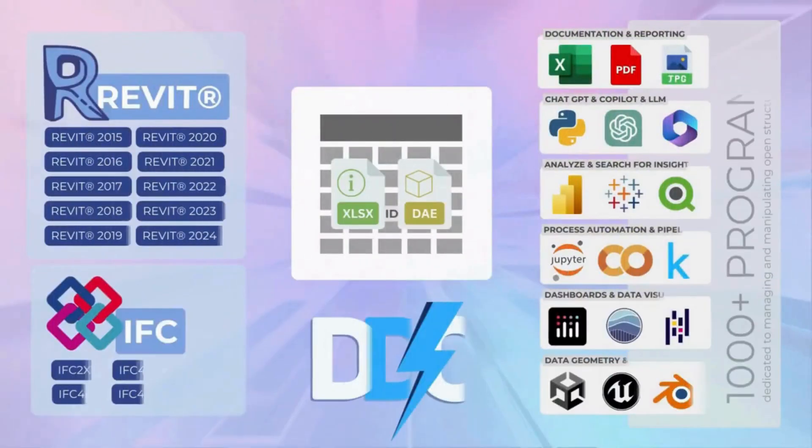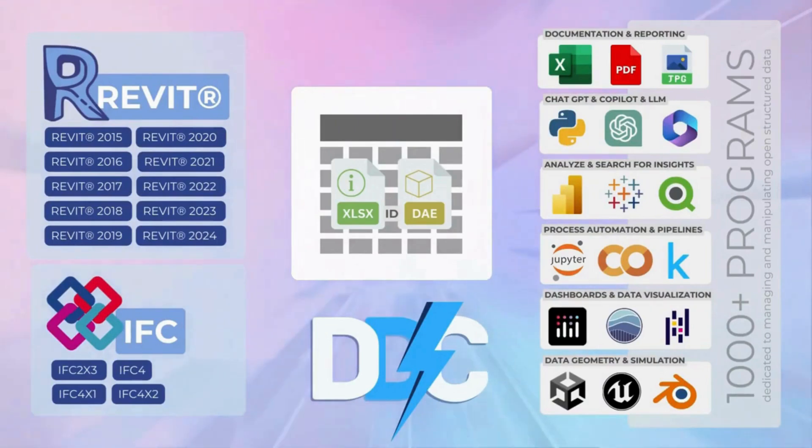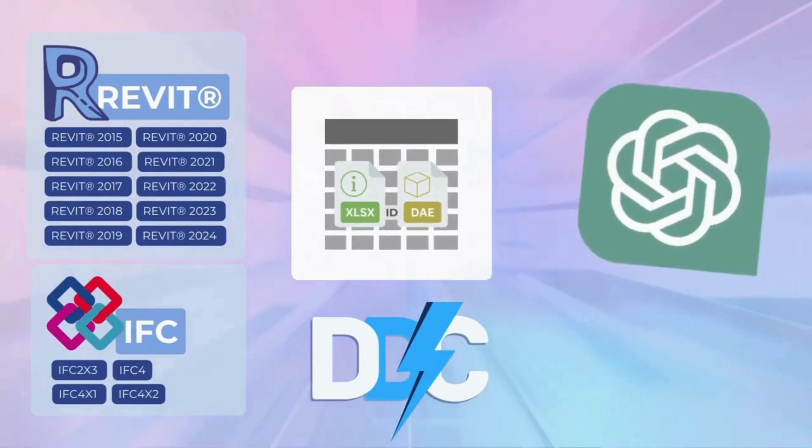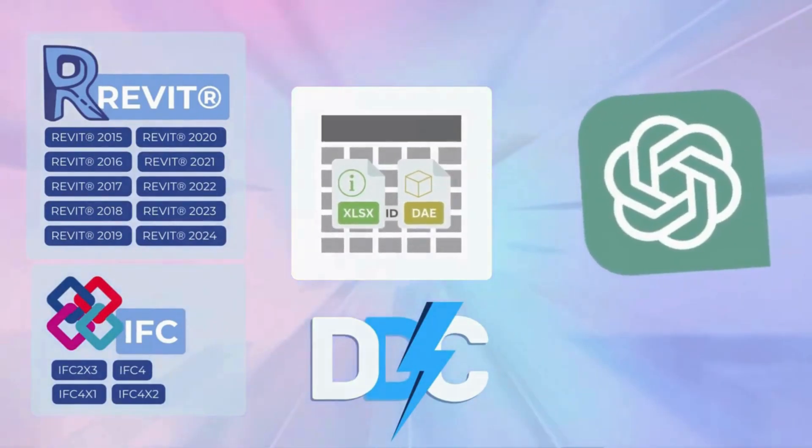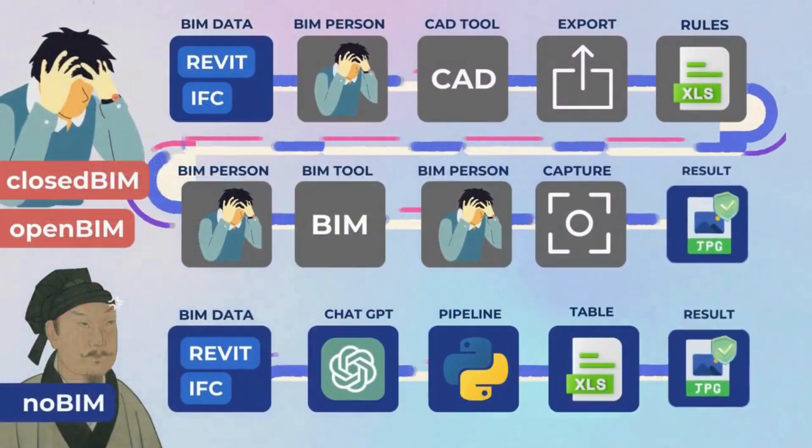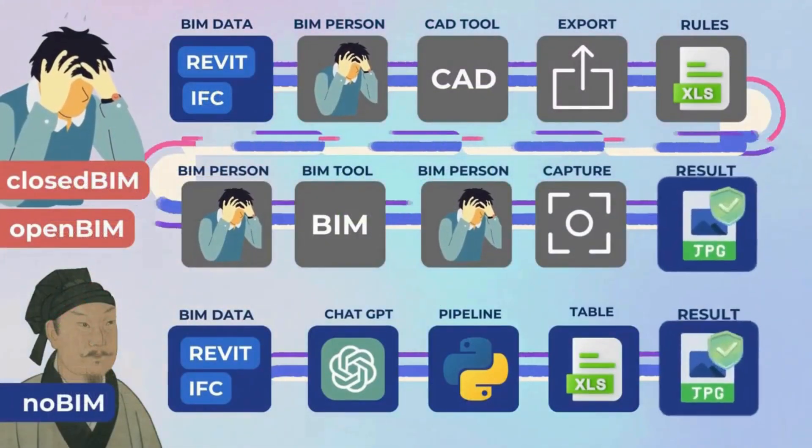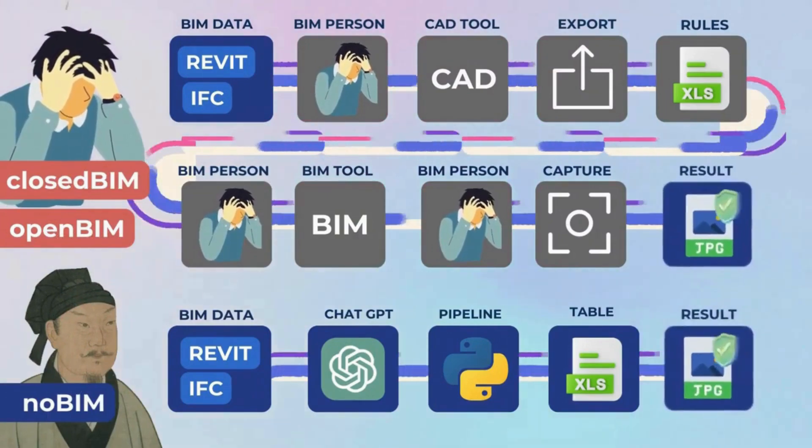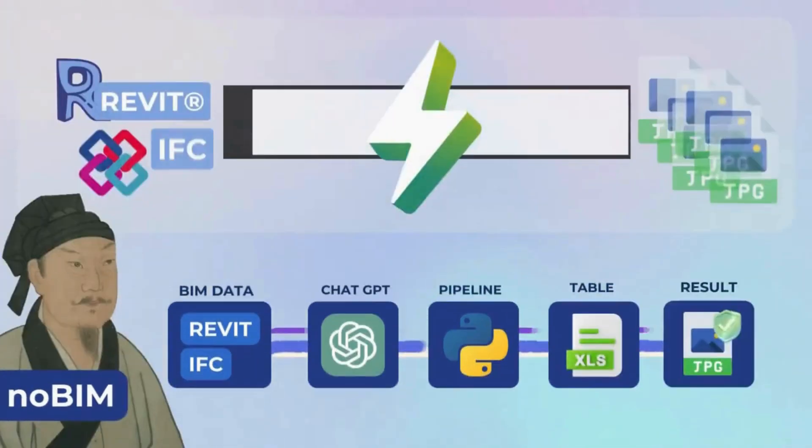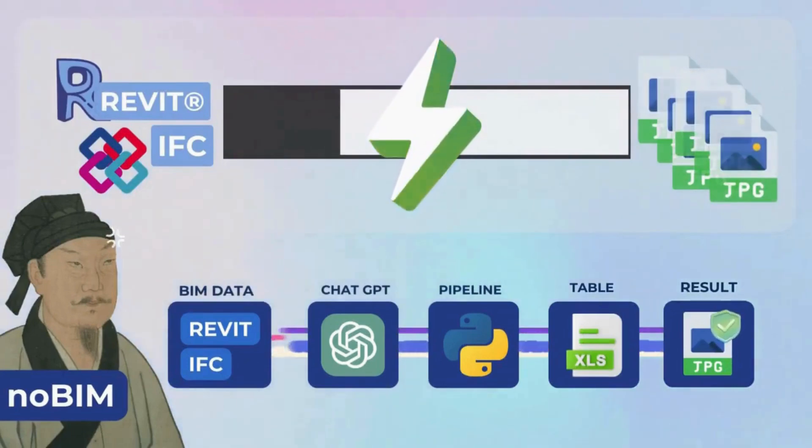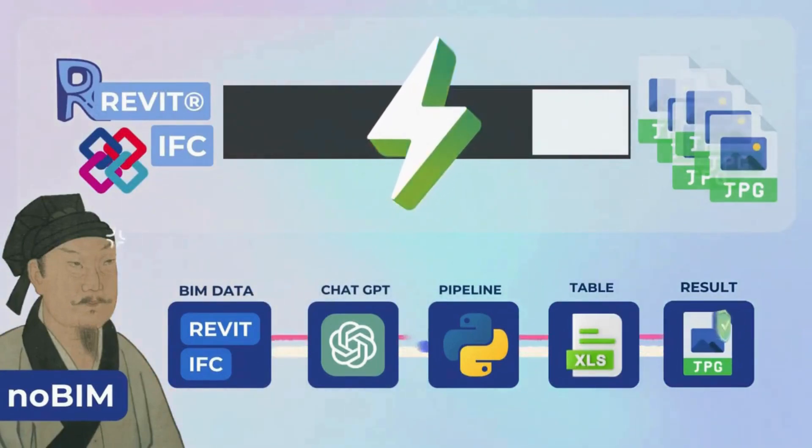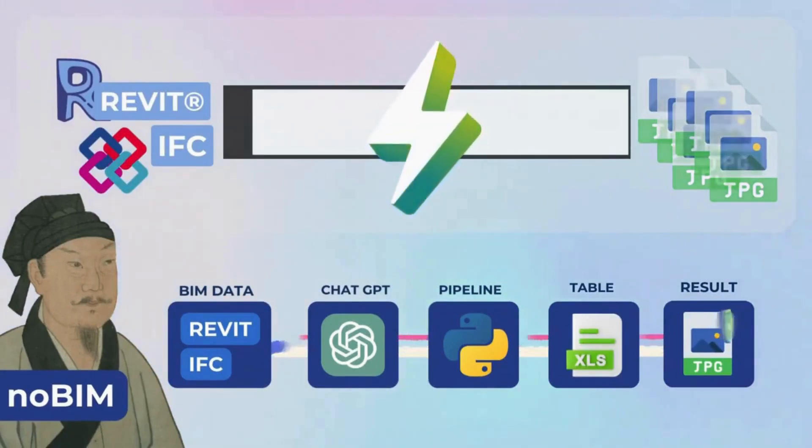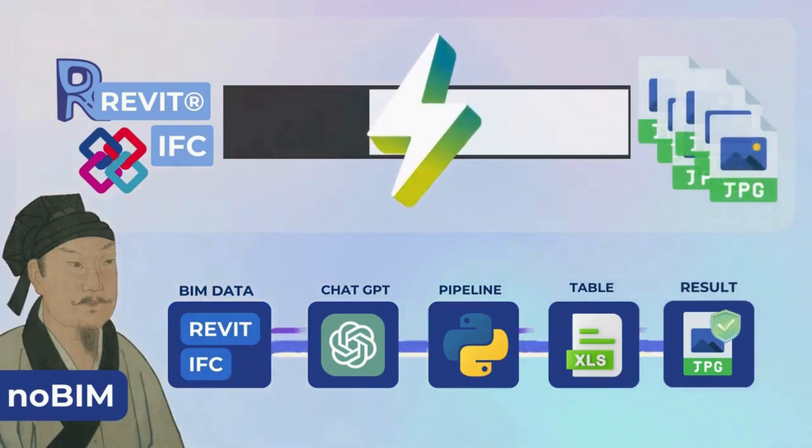We can also use the ChatGPT solution code to create a script that automates the application of the same process logic to any number of future Revit and IFC files. And instead of spending time opening files and manually generating tables and images, we can use the ChatGPT code to fully automate the process and remove the human element from the supply chain in processing hundreds or thousands of future Revit and IFC projects.